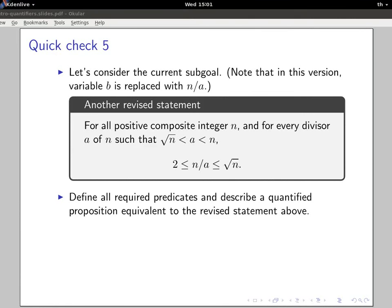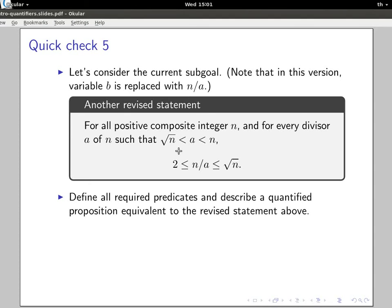Let's start with a quick check. If you recall from last time, we have a sub-goal: for all positive composite integers n, and every divisor a of n such that a is larger than the square root of n — otherwise we would have found a, because at some point i would equal a and i would divide n, and the algorithm would return correctly false.